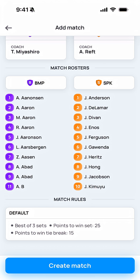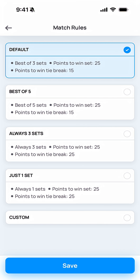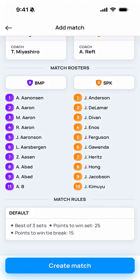Once you've done that, you should verify that the match rules are accurate. In this case, we're playing best two out of three sets, with non-deciding sets being played to 25 and the deciding set being played to 15. If for some reason the rules for the match you are about to score are different, you can tap the match rules and you'll have some different options to select. As a rule of thumb, you should only need to change the default rules if the referee working your match tells you that something different is being played other than best two out of three.